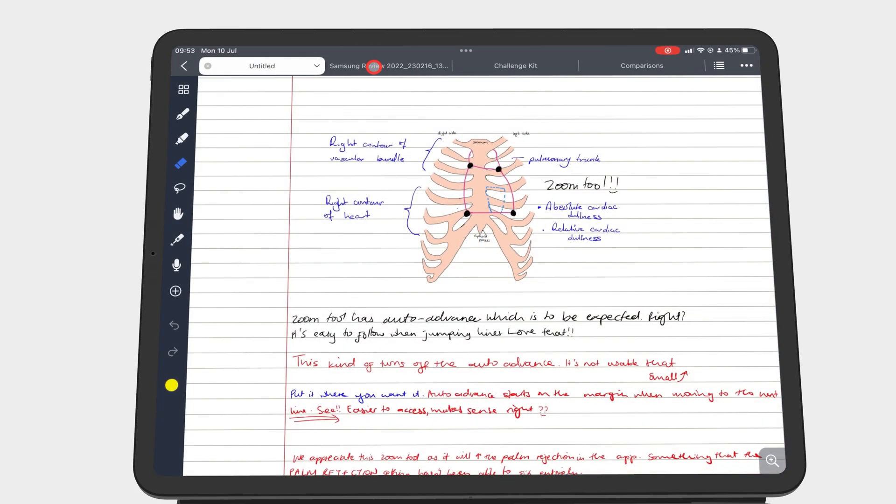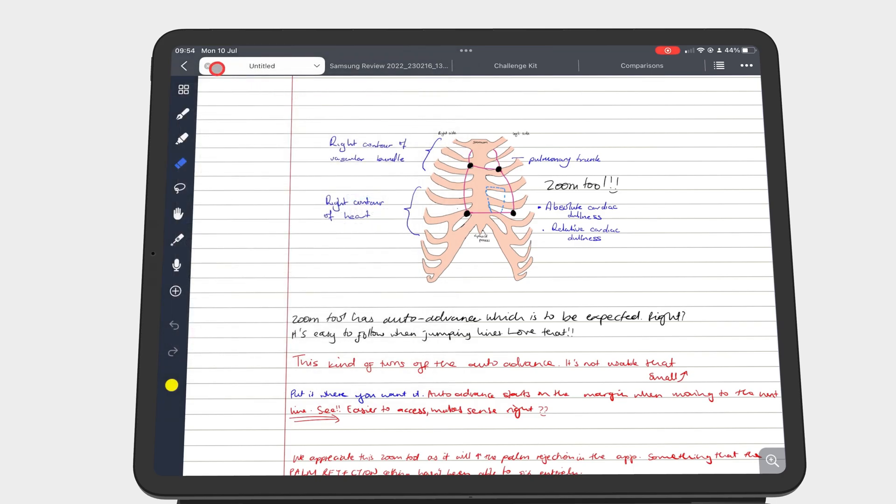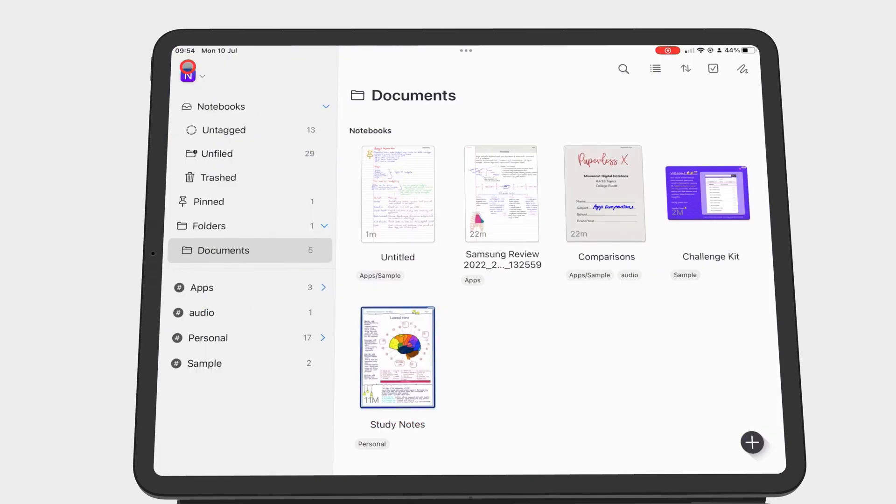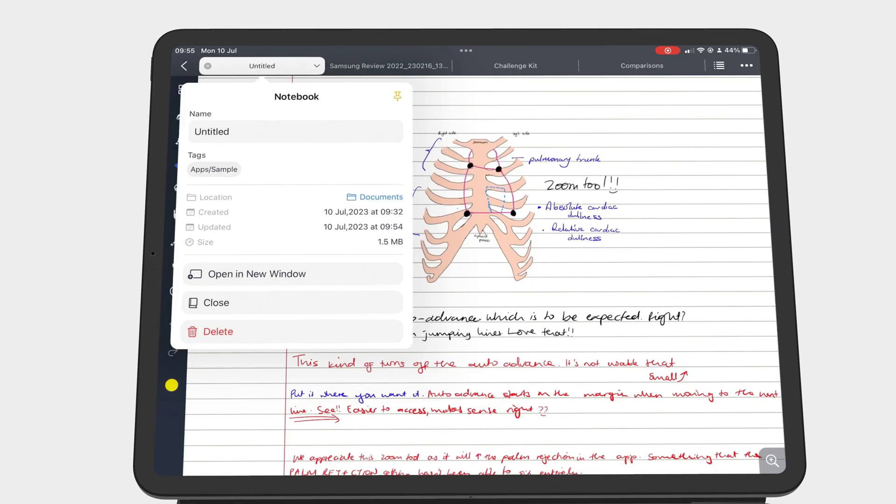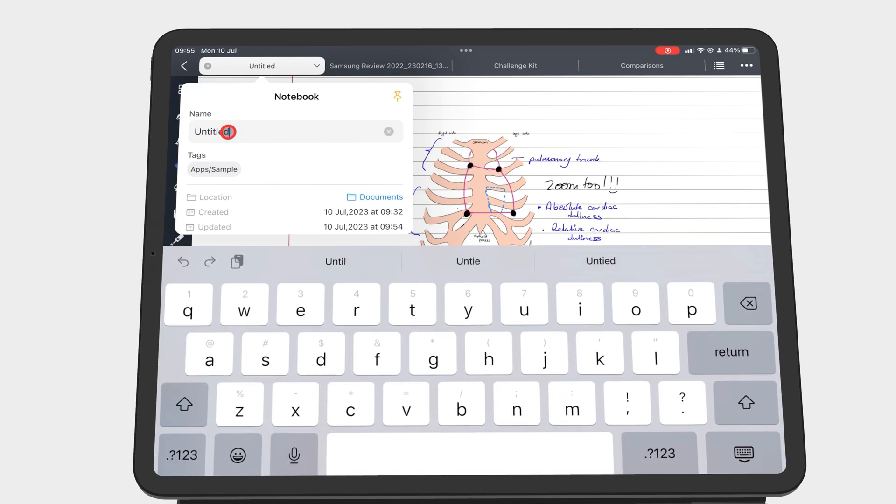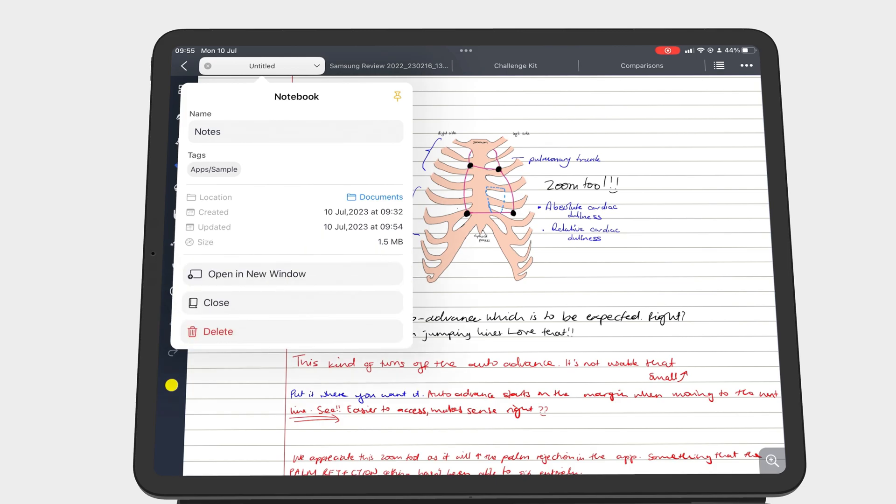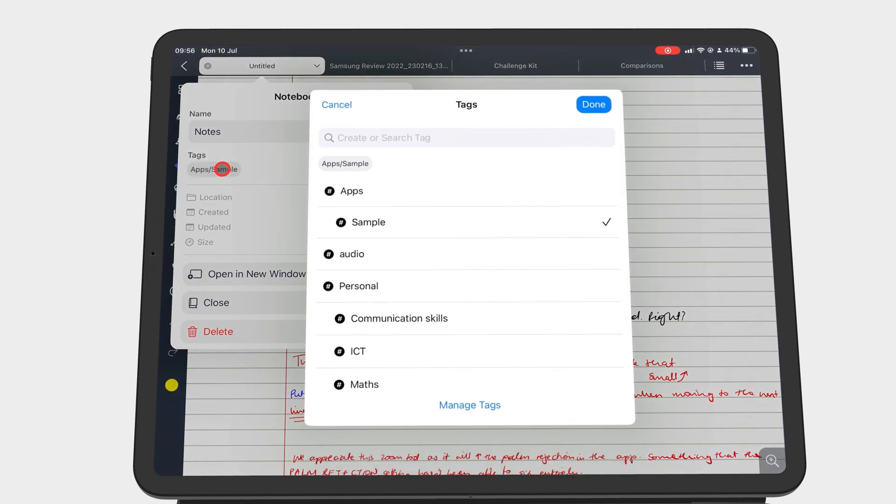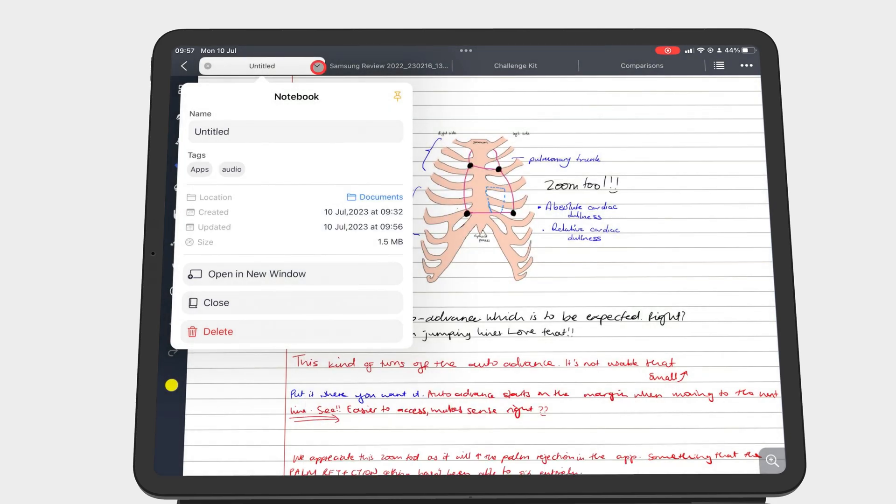Tapping the down facing arrow of a notebook tab gives you options to do the following. You can pin the notebook, rename it, change the tags, and tap Done to save. You can also change the folder for the notebook.